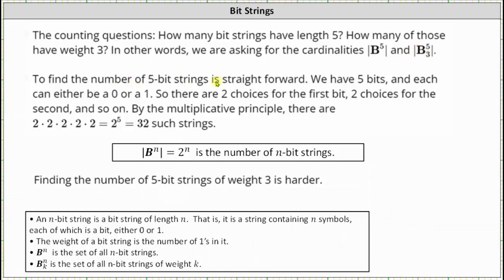To find the number of five-bit strings is straightforward. We have five bits and each can be either a zero or a one, so there are two choices for each bit. By the multiplicative principle, there are 2×2×2×2×2, or 2 to the fifth, or 32 such strings. This is the same way we determined the number of subsets of a given set, so the cardinality of Bn is equal to 2 to the power of n.